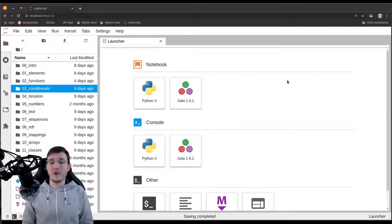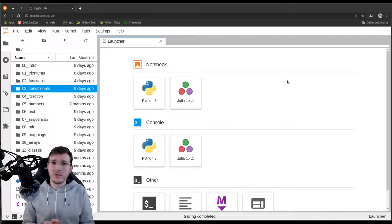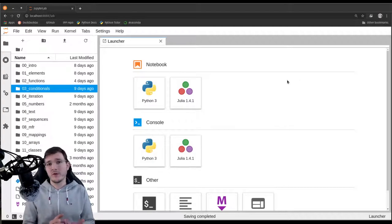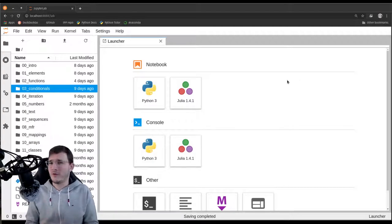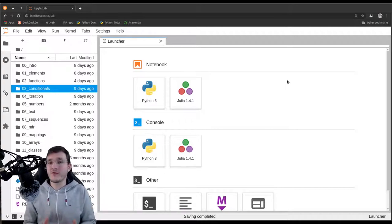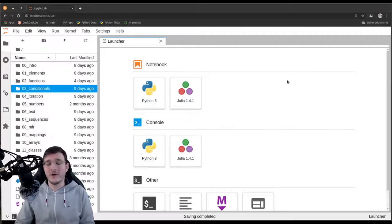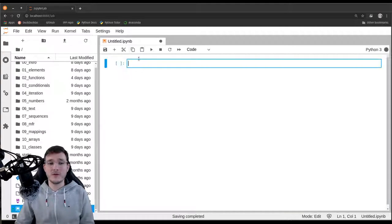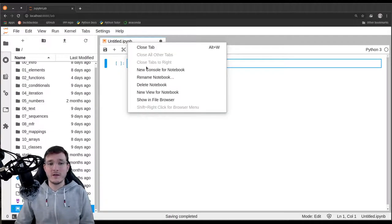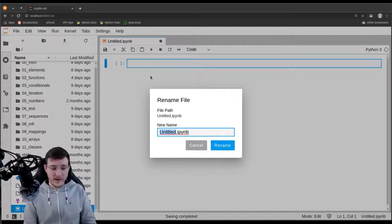In this video we are going to learn about the try statement, which is kind of like an if statement but the condition is going to be whether an error occurs or not. This is a condition we could otherwise not really formulate, but the try statement enables us to do that. Let's look at an example and create a new file called 'try statement'.